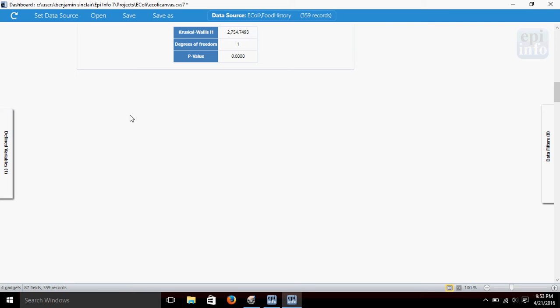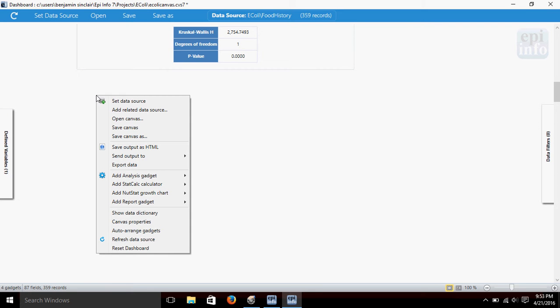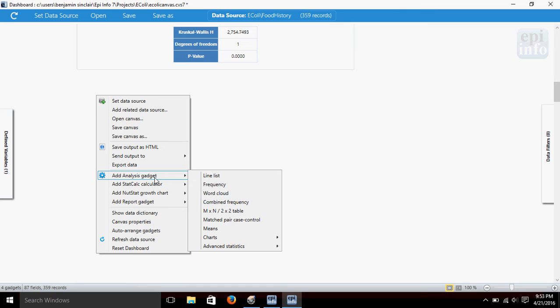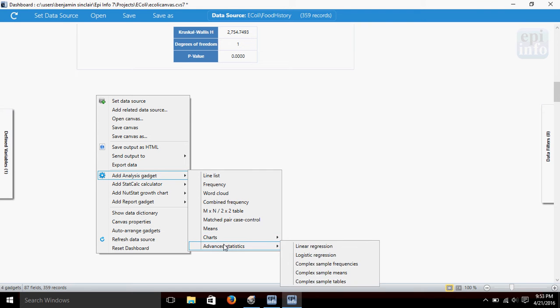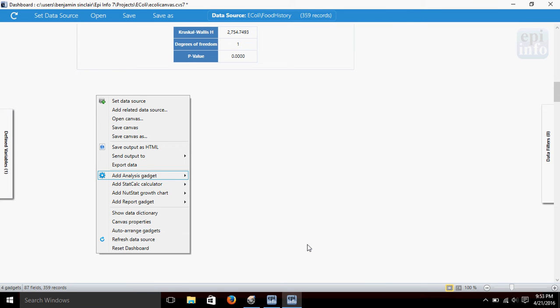All right, so what we're going to do is right-click on the Dashboard, go to Add Analysis Gadget, Advanced Statistics, and select Linear Regression.